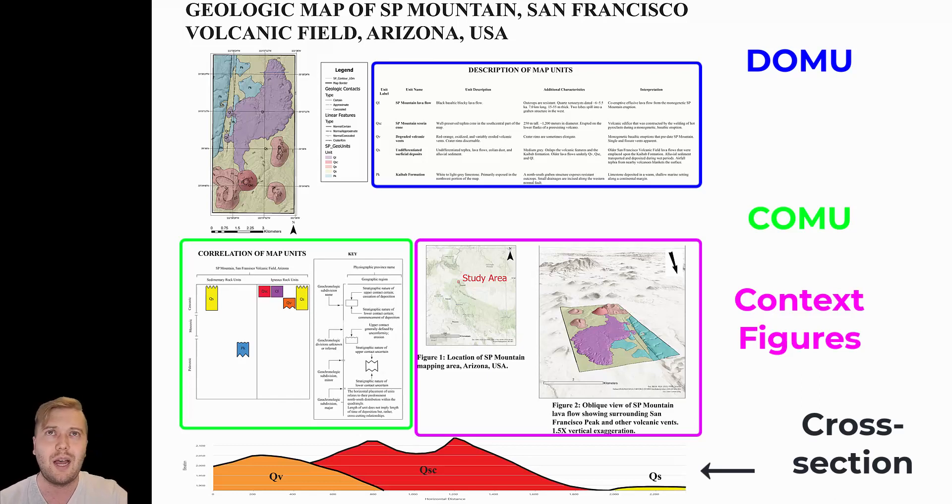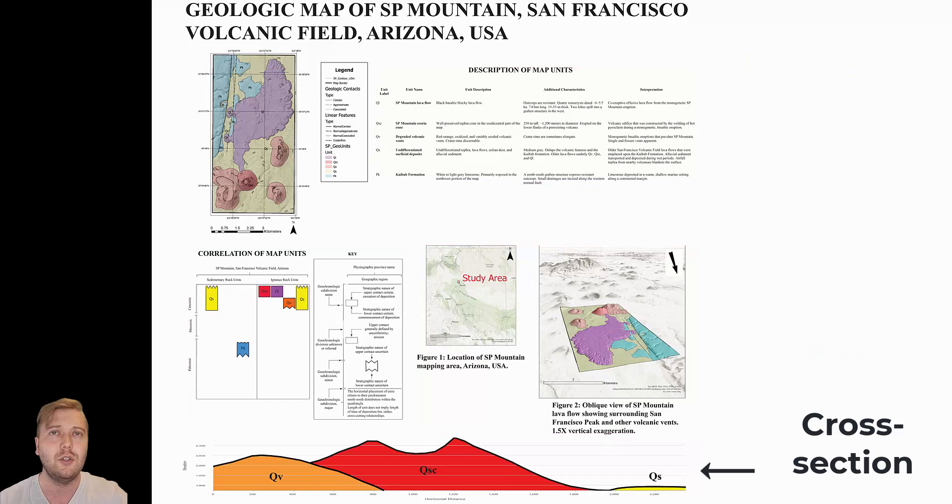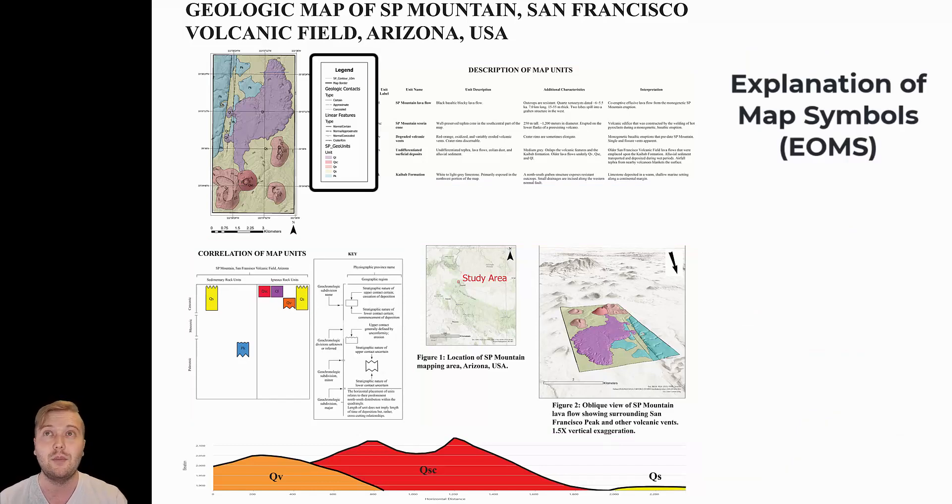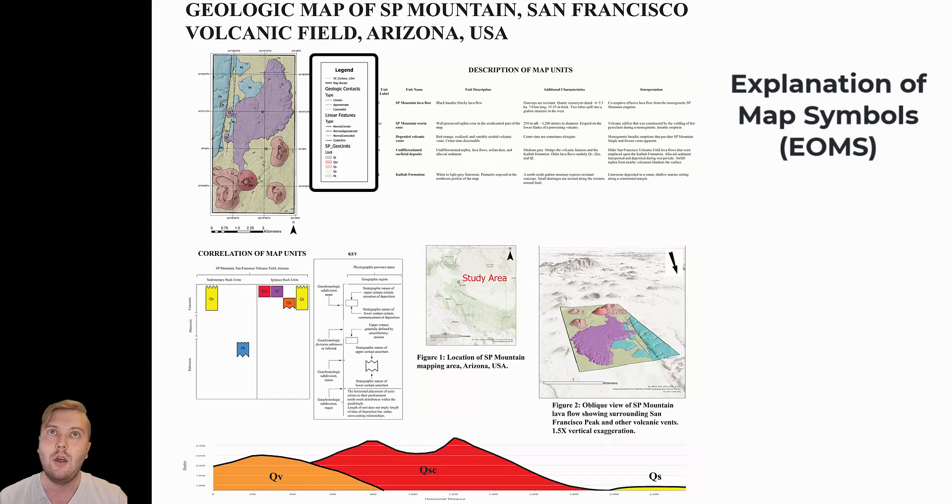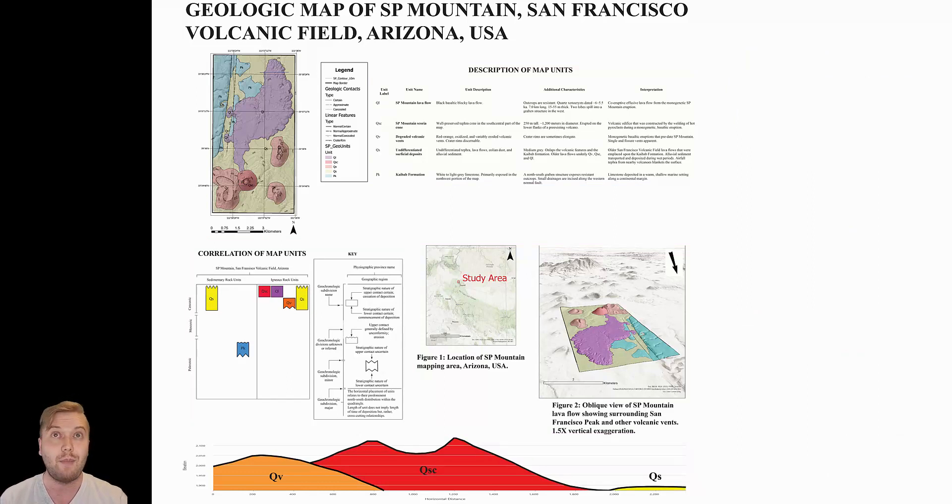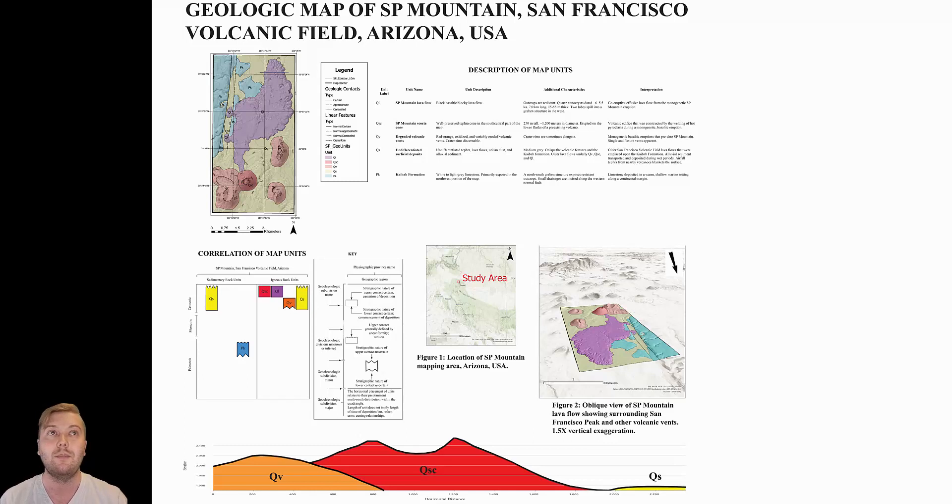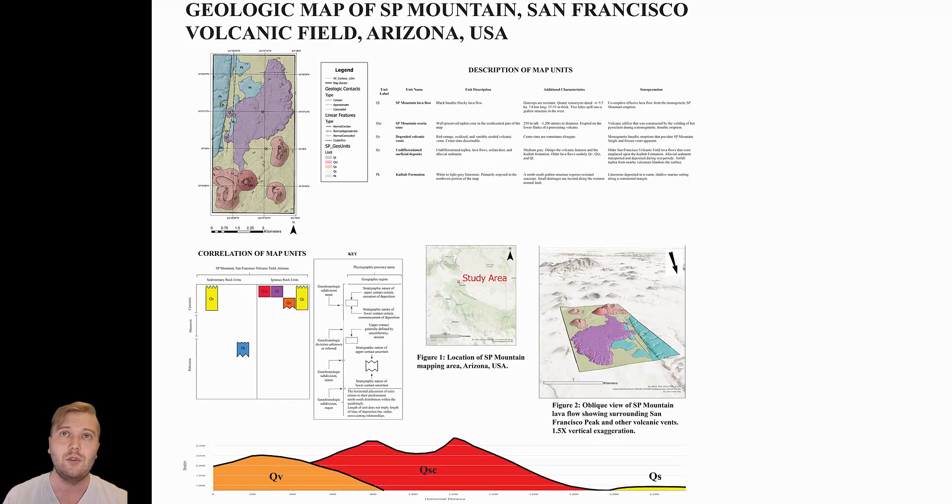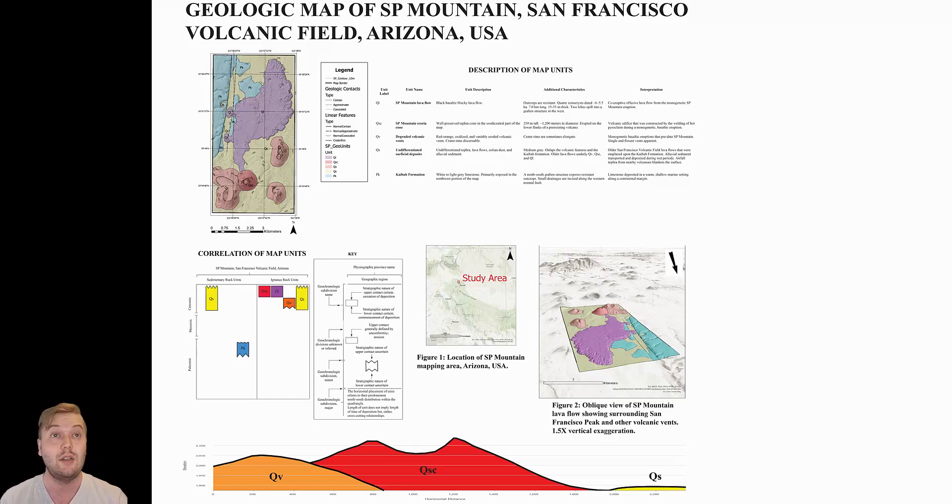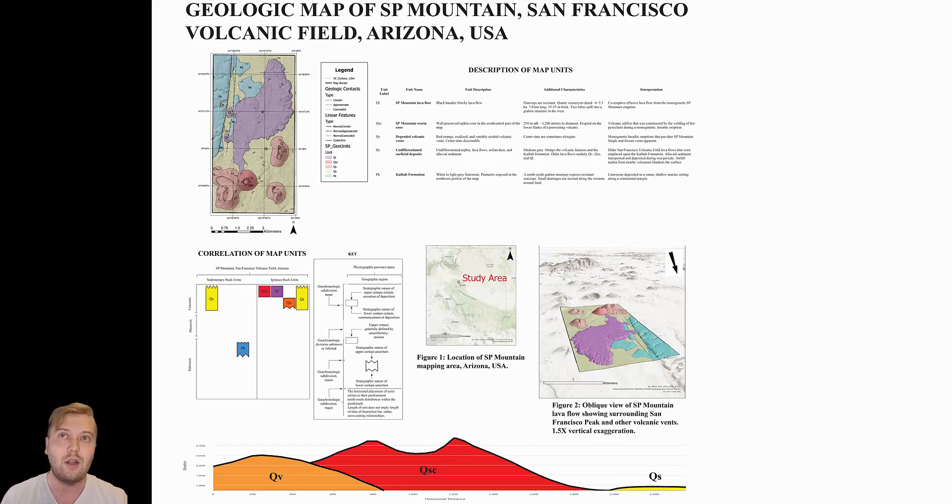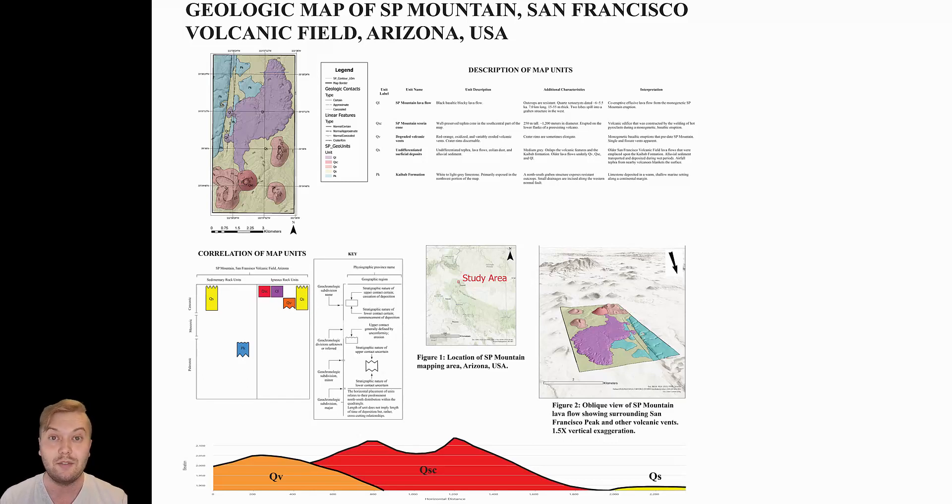Typically, a published map would include a more detailed explanation of map symbols, as opposed to just this simple legend. Also, there is usually a map text section that describes the methodology for the mapping, for example, the digitization and publication scales, the base map and the datasets used for mapping, as well as a geologic summary or history of the area.